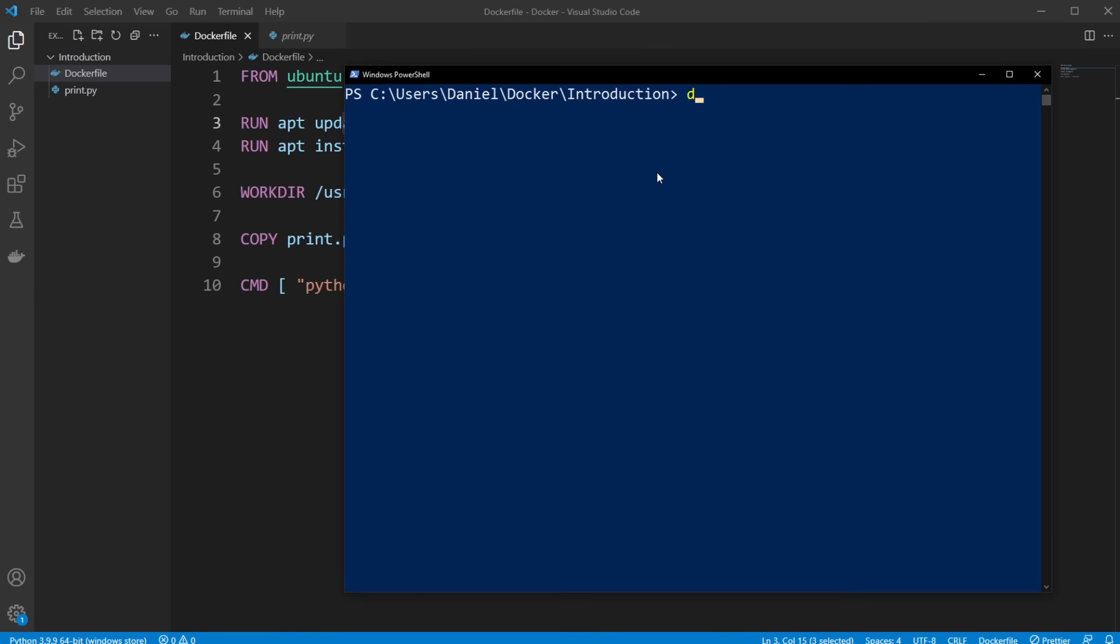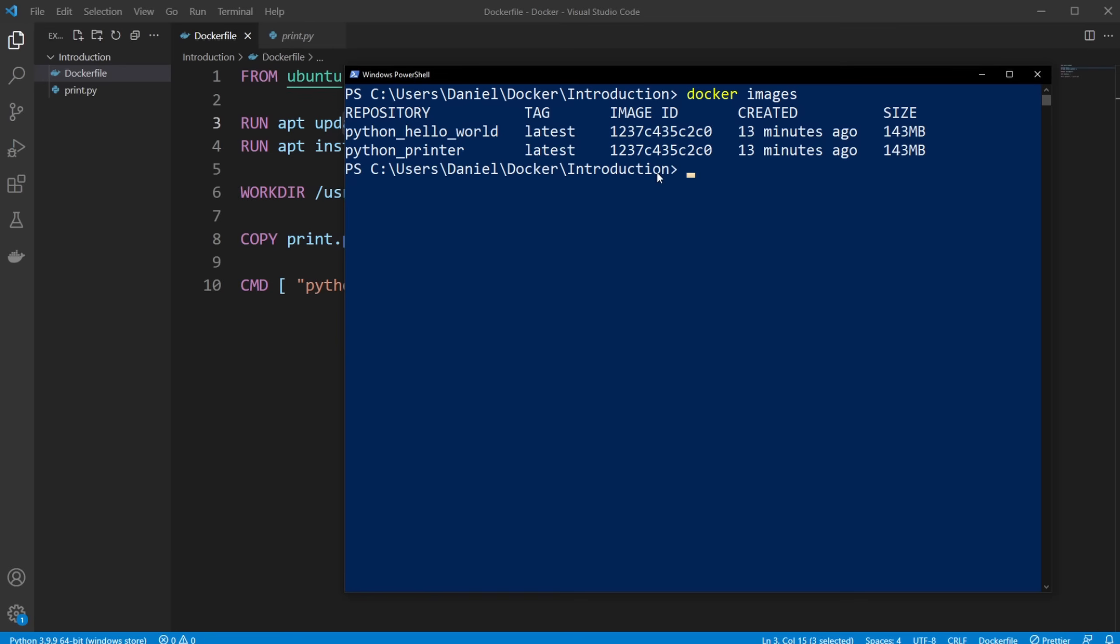So I'll just simply do, let's do docker images, just to get the list back up. So we know what we're building or running in this case. And do docker run, it's very simple. And then python_hello_world.